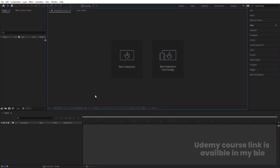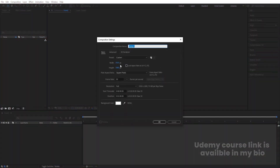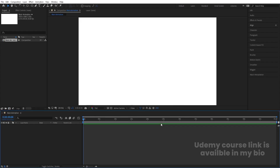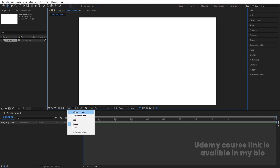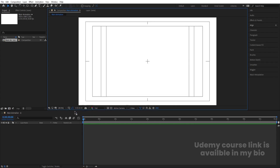Here we are in Adobe After Effects. Let's create a new composition — we're going to call it 'Main Animation'. Width is 1920, height is 1080, frame rate is 30, duration is one minute long, and background color is white. Hit OK, then go to the grid and guide options and hit 'Title/Action Safe'.